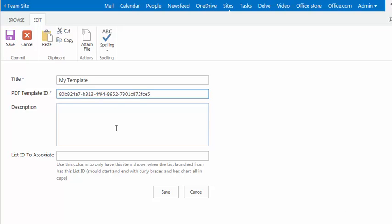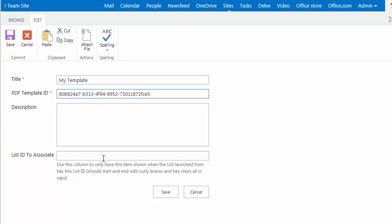Now, the description and the list ID to associate are both optional. What the list ID to associate is all about is let's say that you have a list and you only want people who are using that list to be able to find your specific template PDF.